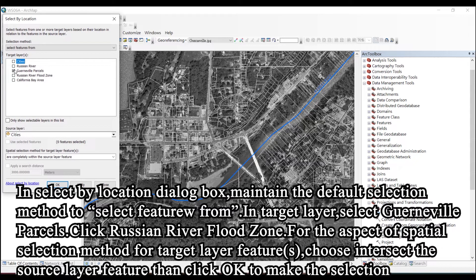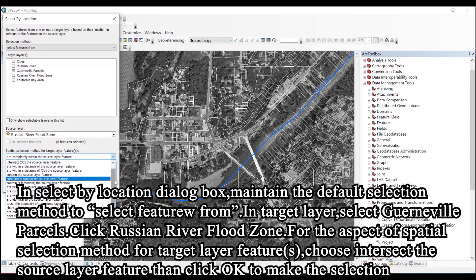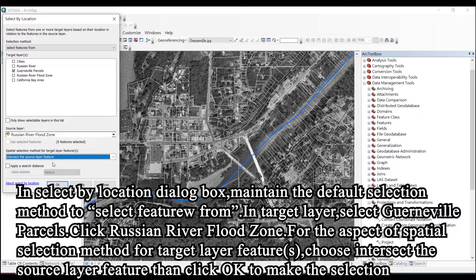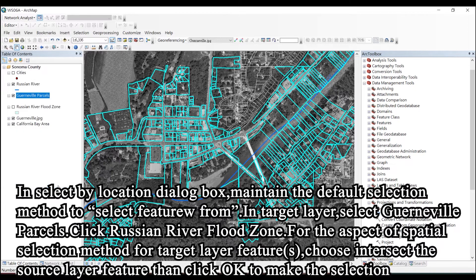In the target layer, select Guerneville parcels. Click Russian River flood zone as the source layer. For the spatial selection method for target layer features, choose intersect the source layer, and click OK to make the selection.